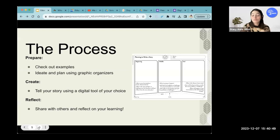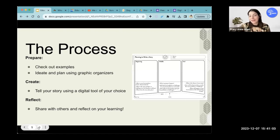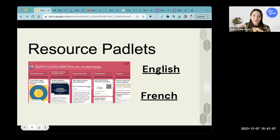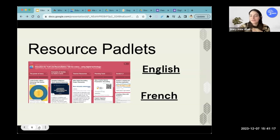The most important step is for students to have the opportunity to share their stories with others — people from their community, maybe elders or guests coming in — and also for students to reflect, to move further as an assessment for learning. We have our resource Padlets and tried to provide examples in both English and French so that it can apply for what some of you might be teaching.